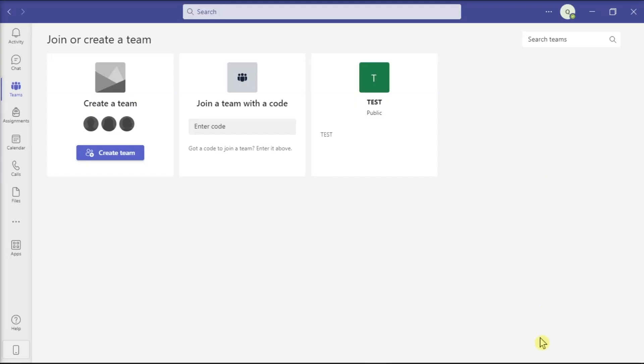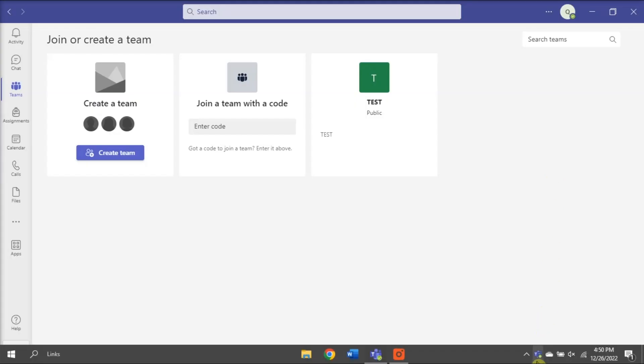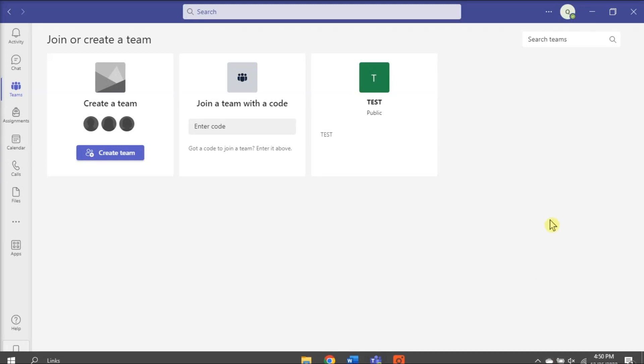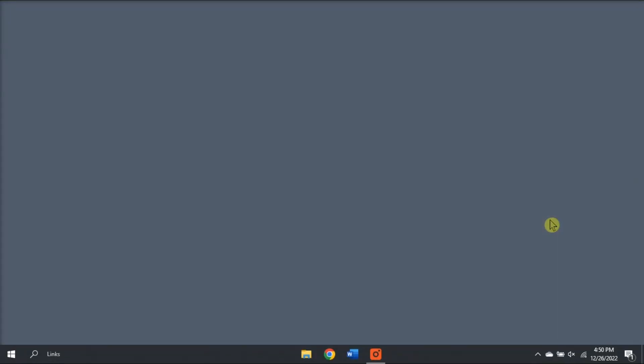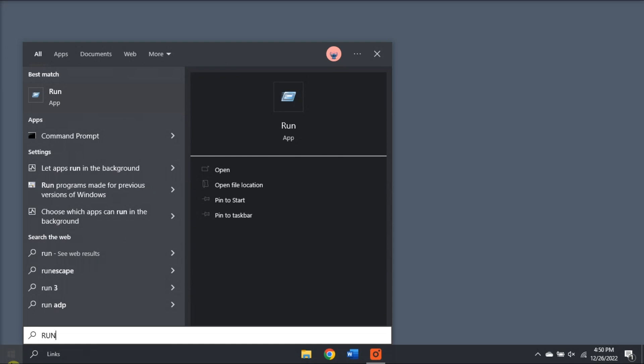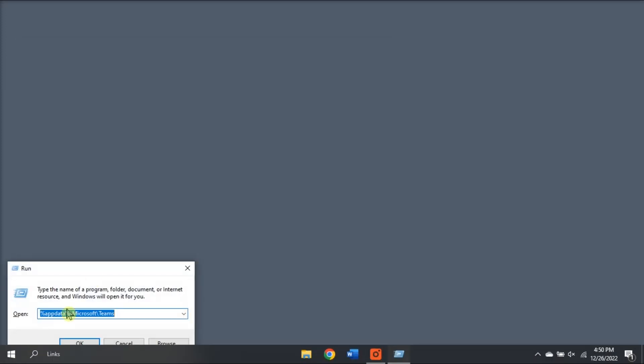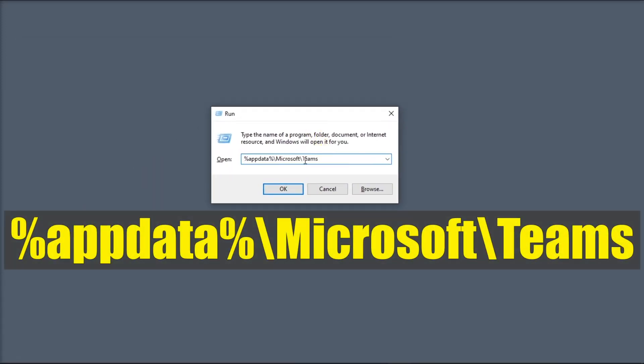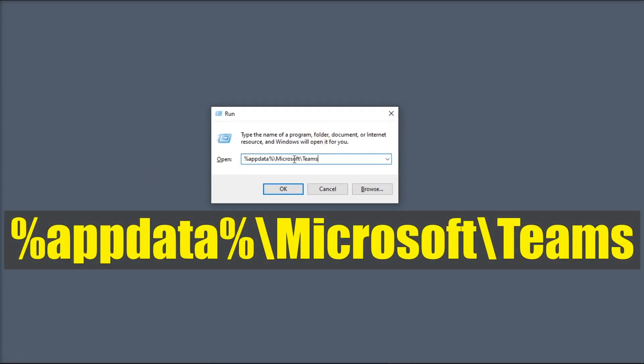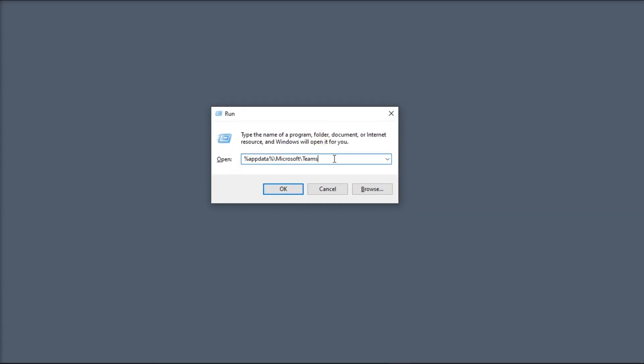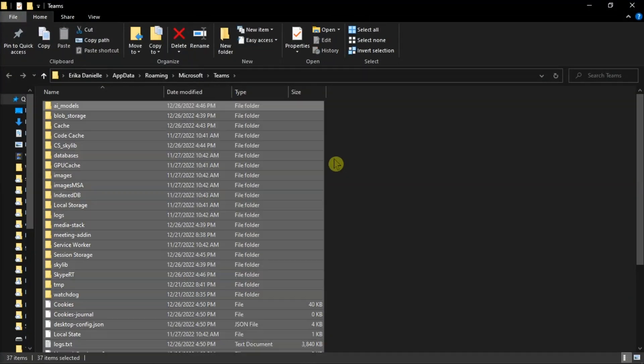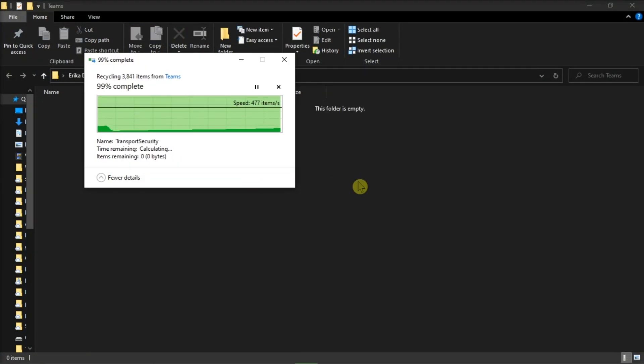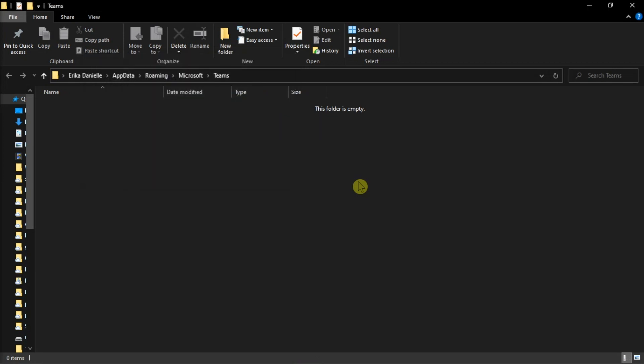You can also try clearing the application cache by right-clicking on the application icon on the taskbar and then select Quit. Once done, search for Run on your computer, type in the following, and in the Teams folder, delete all the files stored in there. Once done, restart your Microsoft Teams and check if the issue is gone.